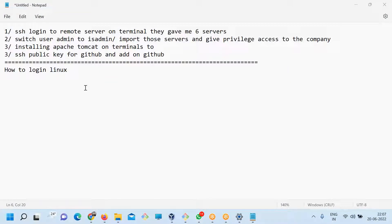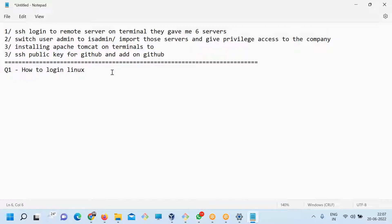This conference will now be recorded. The first question is how to log in to a Linux server.